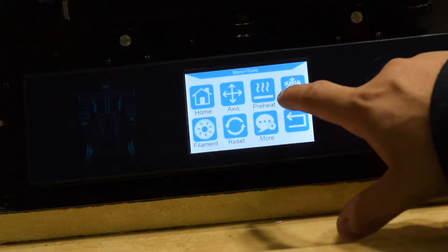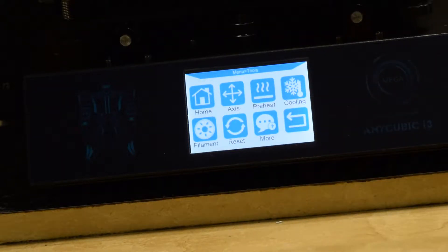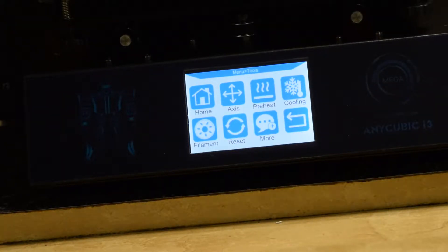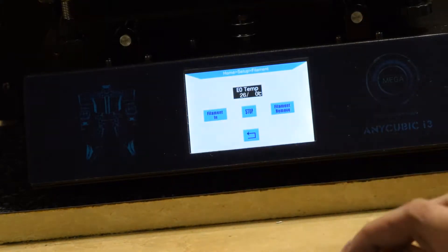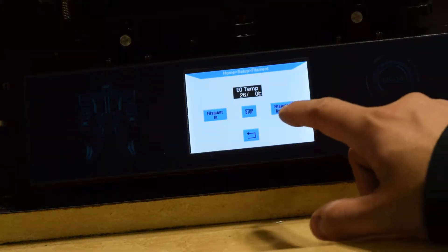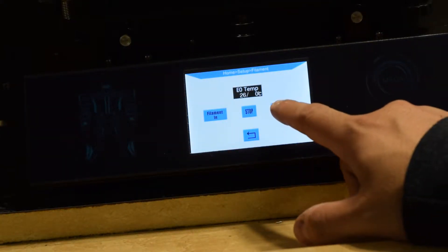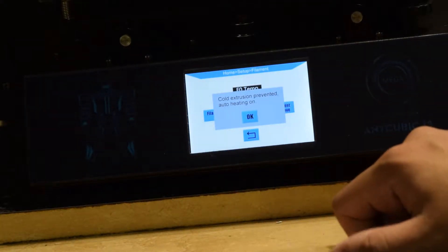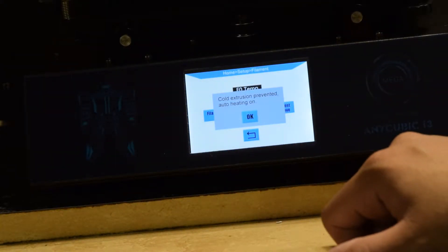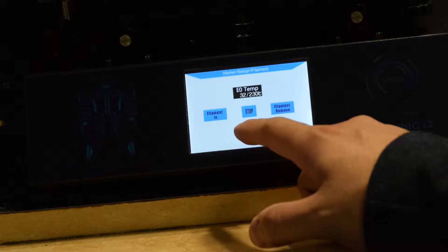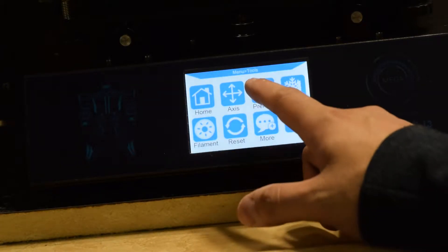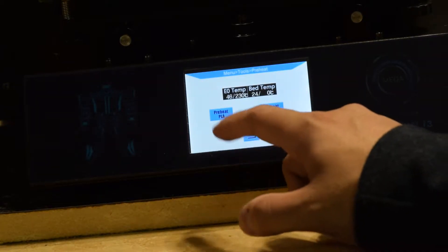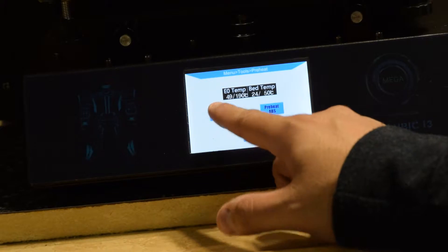In my Anycubic Mega S, you have to preheat the nozzle and the filament in order to get it to come out. My printer does not allow for cold extrusion, so we're going to go into our settings option here and we're going to hit preheat and let that get up to temperature.